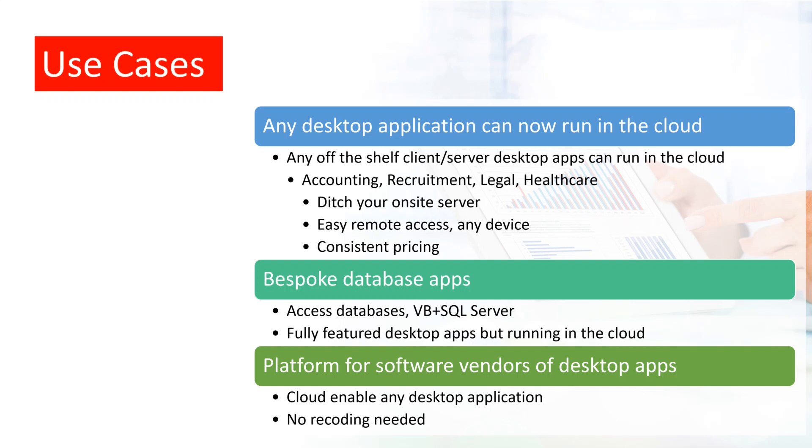Most popular are Access databases. Move these to a Desktop as a Service, and you won't need to downgrade to inferior browser-based alternatives. If you're a software developer or vendor, you can now cloud-enable your desktop software without any recoding.